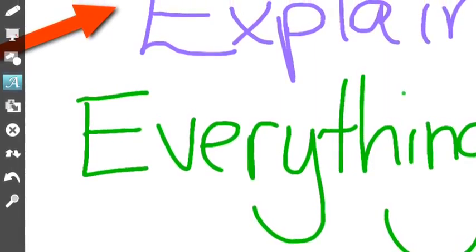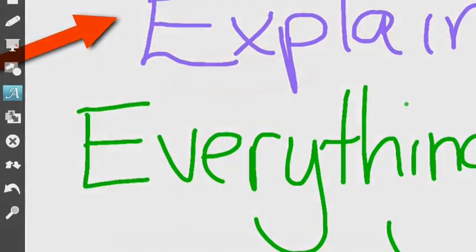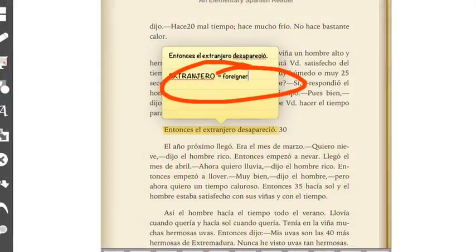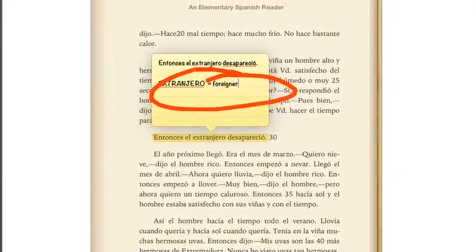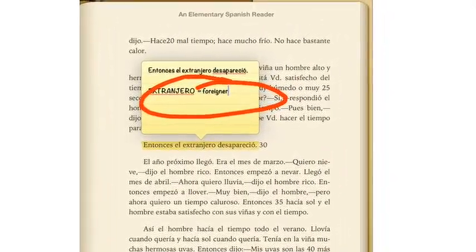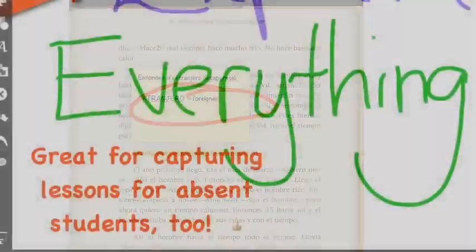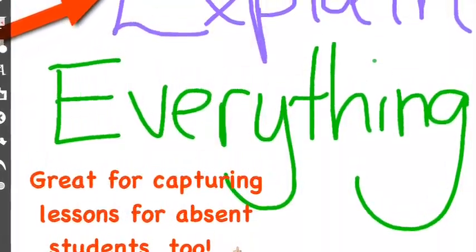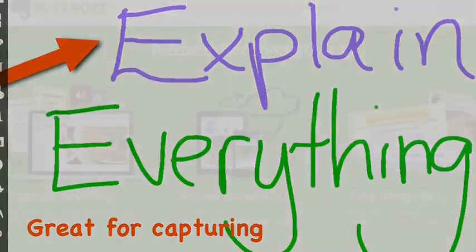Explain Everything is a wonderful screencasting app that my students can use to explain a process, complete with video, audio, and page marking abilities.